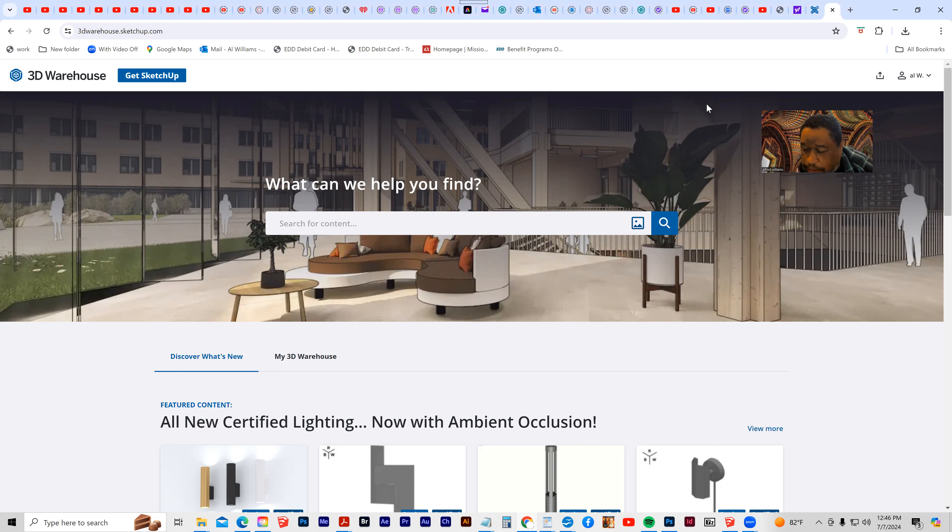After that, you can go into the 3D Warehouse and you can search for content, or you can look by Discover What's New, and you can search for different types of things. Let's say I want a lamp.